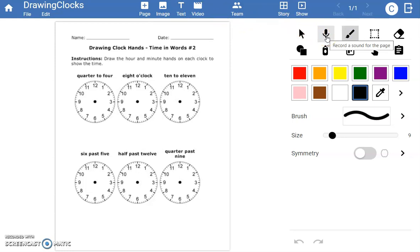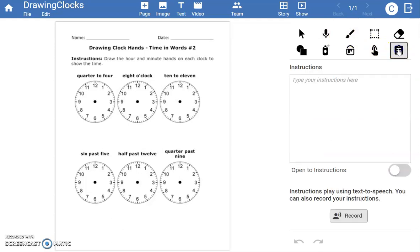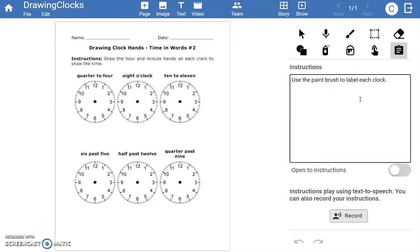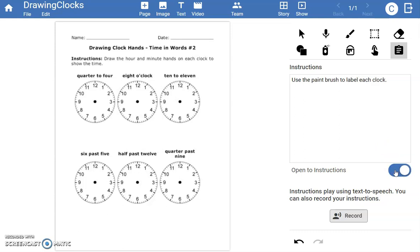You can add additional instructions in Wixie as well. Select the clipboard and then type your instructions. Be sure to mark Open to instructions so students see them when they open the assignment.